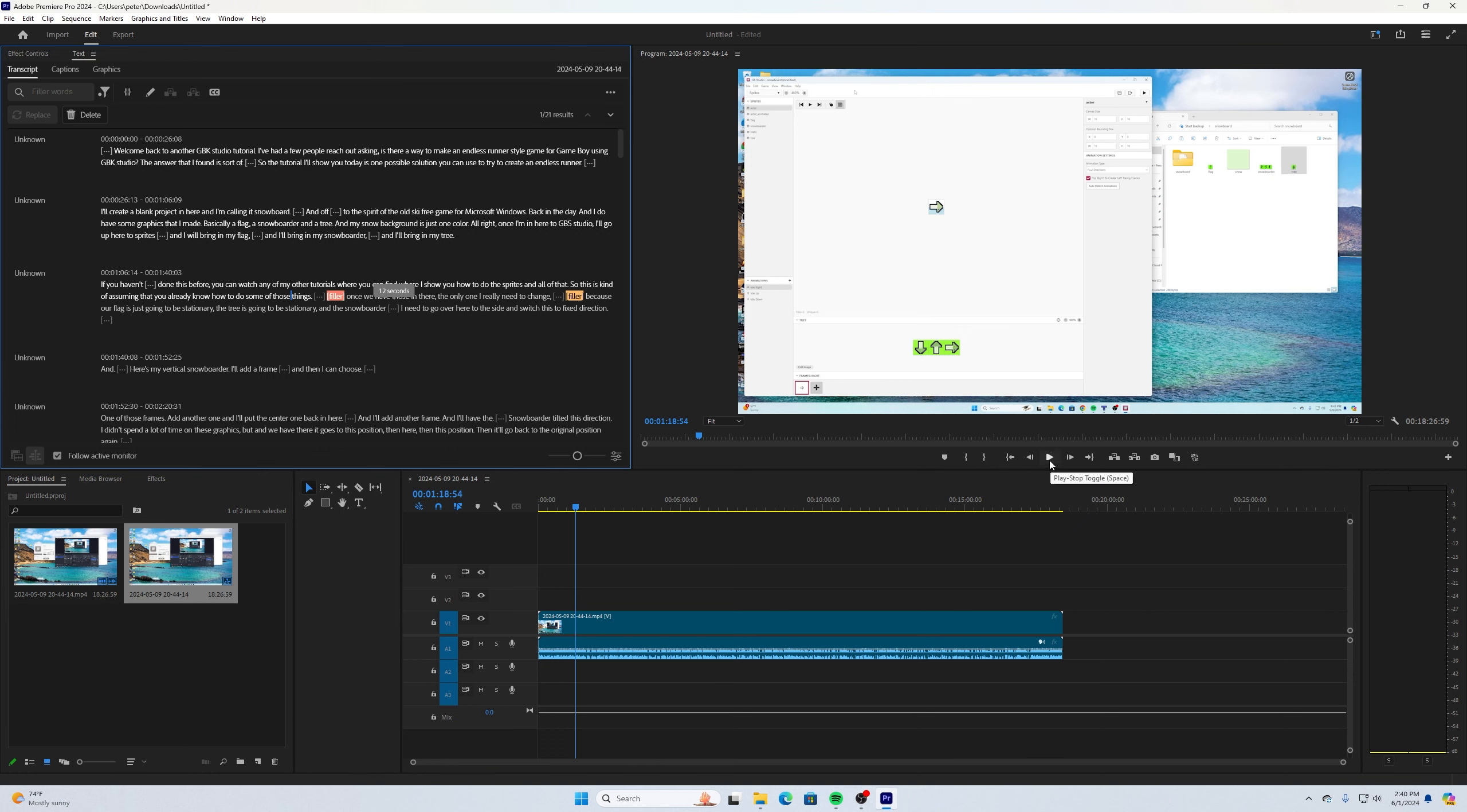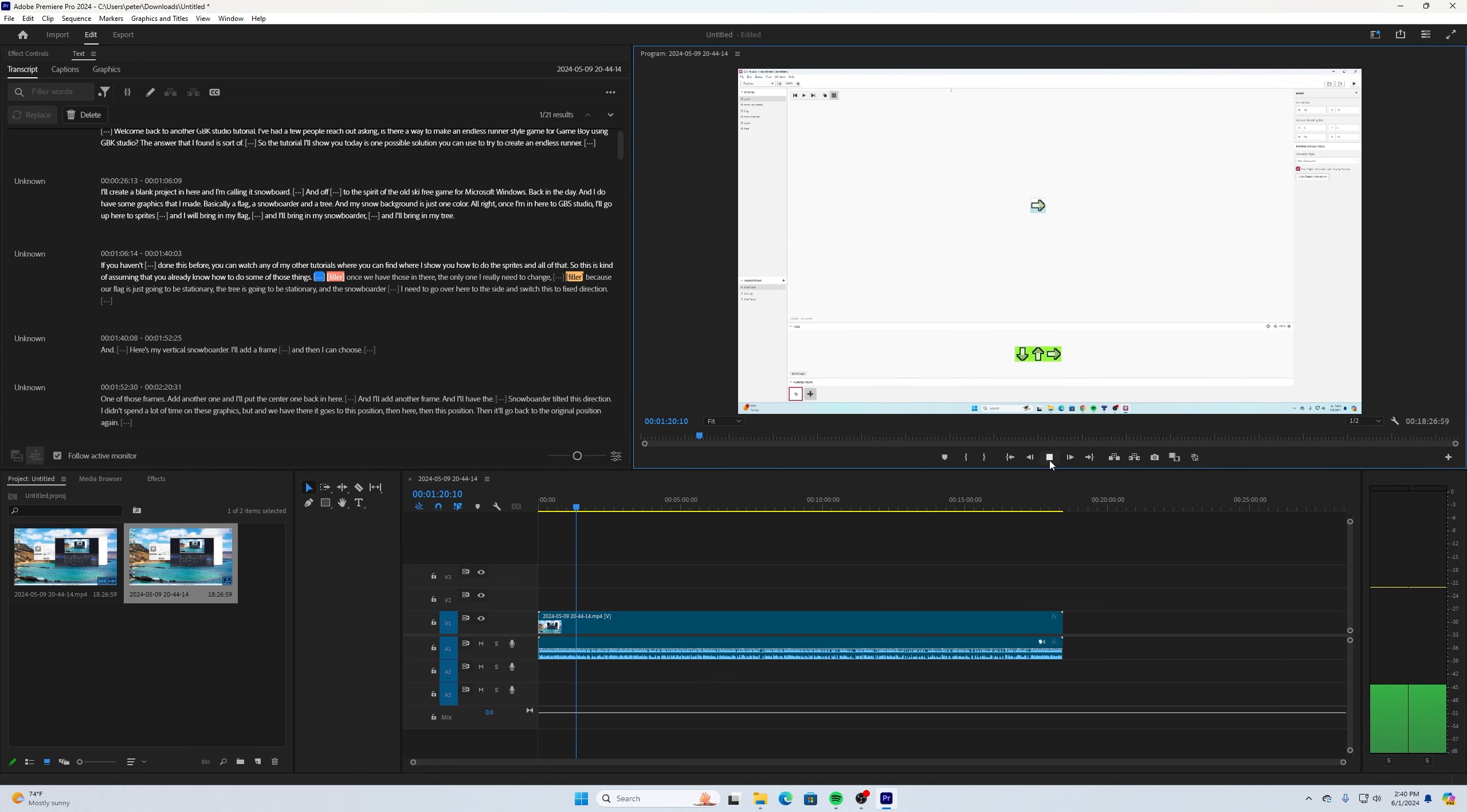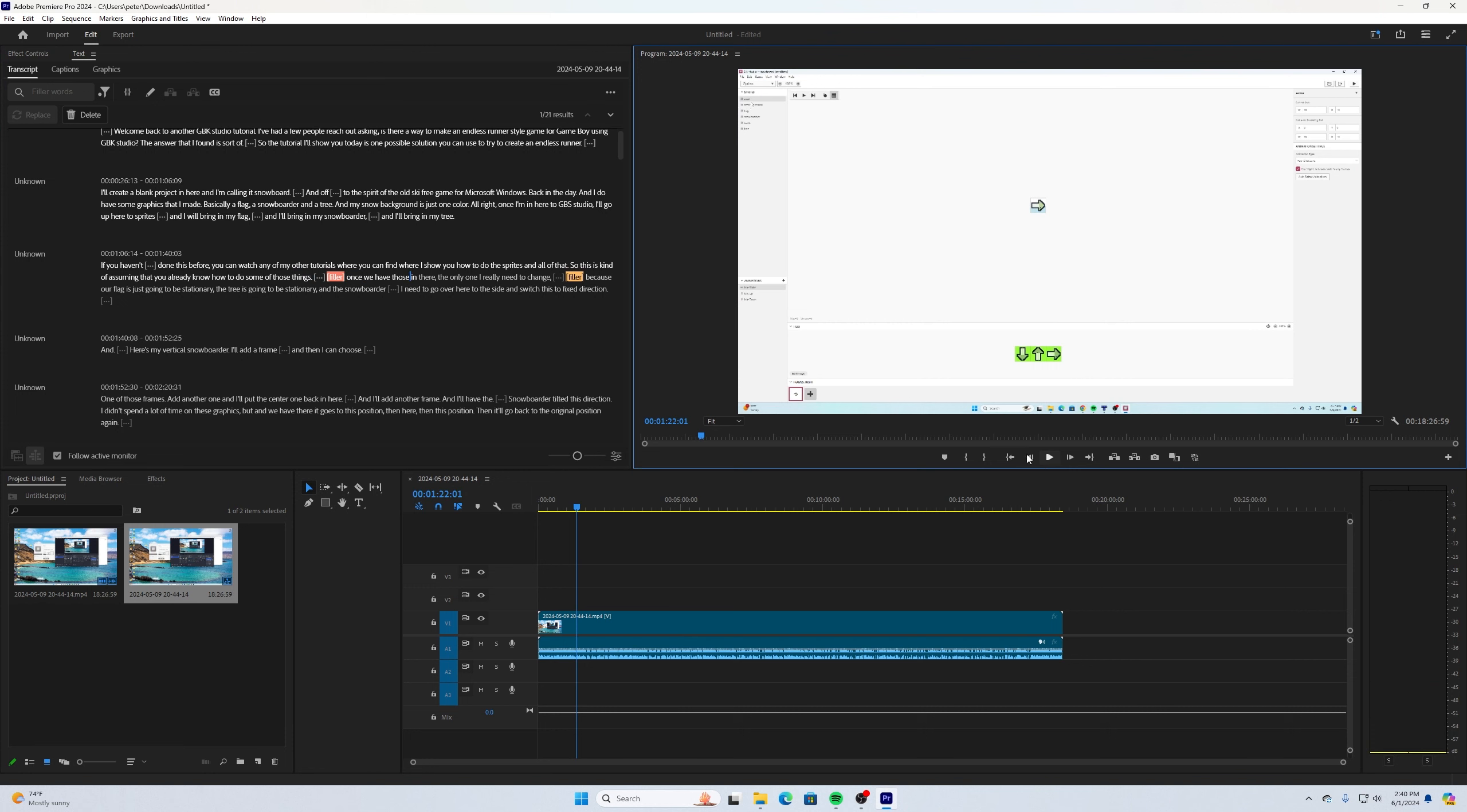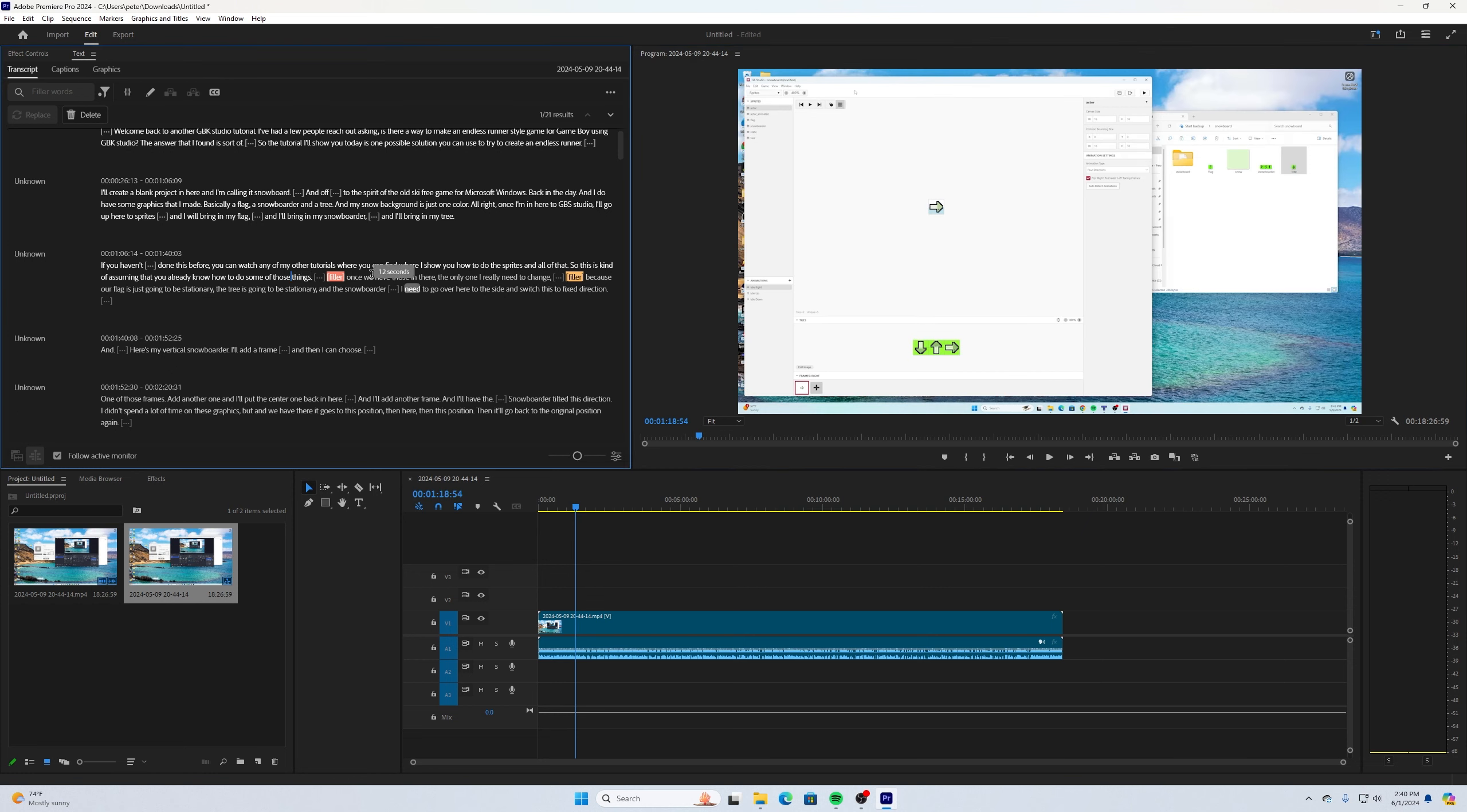Let's push the play button to show you. Once we have those in. Did you hear that right there? It said once we have those in there. I want to remove that out of there.